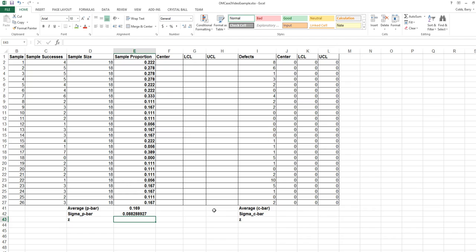Z is the number of standard deviations that we're going to set when we calculate control limits. Usually two or three are possibilities to use in practice. If we use two, it's going to give narrower control limits. We'll be more likely to pick up inconsistencies, but we may potentially have to investigate more inconsistencies where there's nothing wrong. Three will give wider control limits, and we'll only investigate things when we're fairly certain that something in the process has changed. We'll use three for now.